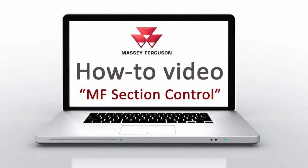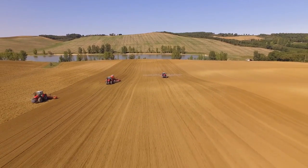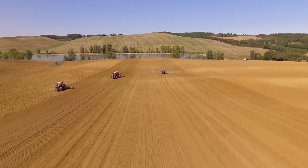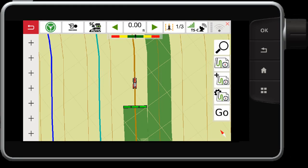Today I'm going to show you how to utilize the section control functionality on the Datatronic 5 or FieldStar 5 console from ASU-Ferguson. On the Datatronic 5 or FieldStar 5, you will notice on the map screen there is an SC button. Section control must be first unlocked on this console — contact your dealer to learn more. Section control is available for ISO compliant implements that support section control.